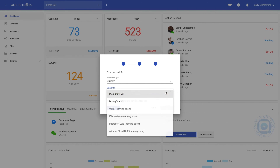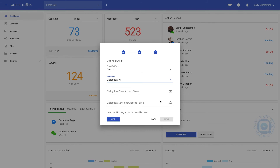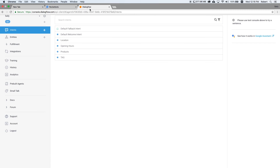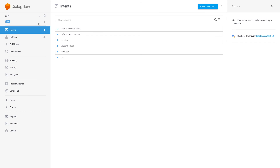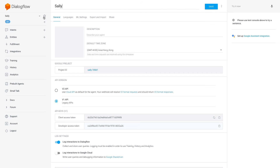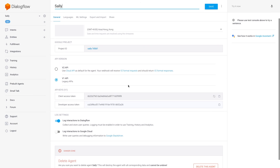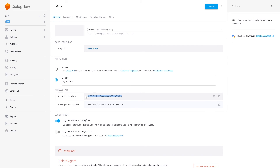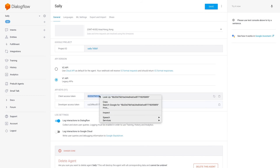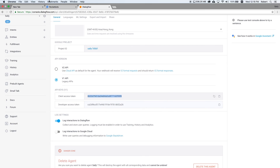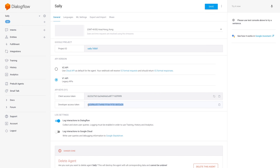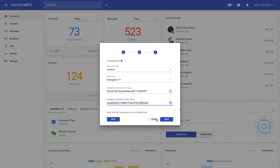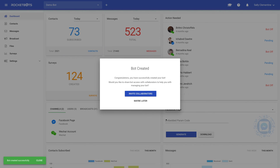We need to provide our agent tokens from Dialogflow to continue. Go back to Dialogflow and click on the cog at the top left beside your agent name. Scroll down until you find your tokens. Choose Version 1 API and copy-paste the tokens into their respective fields on the RocketBots platform. Click Continue. Finally, the chatbot is connected. Click Finish to deploy your chatbot.